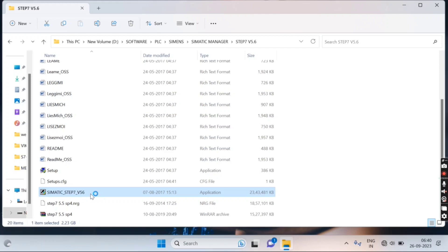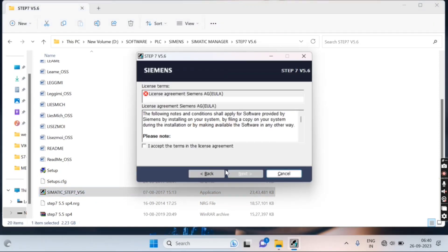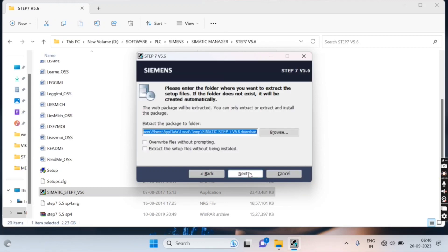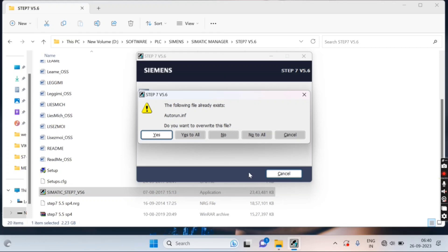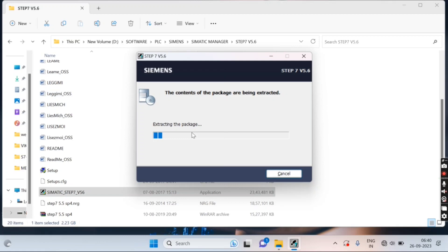Double-click on the application file available inside the software folder. Select the language, then accept the terms and conditions. Click 'Yes to All' to overwrite all files. The package will begin extracting — wait for the extraction procedure to complete.